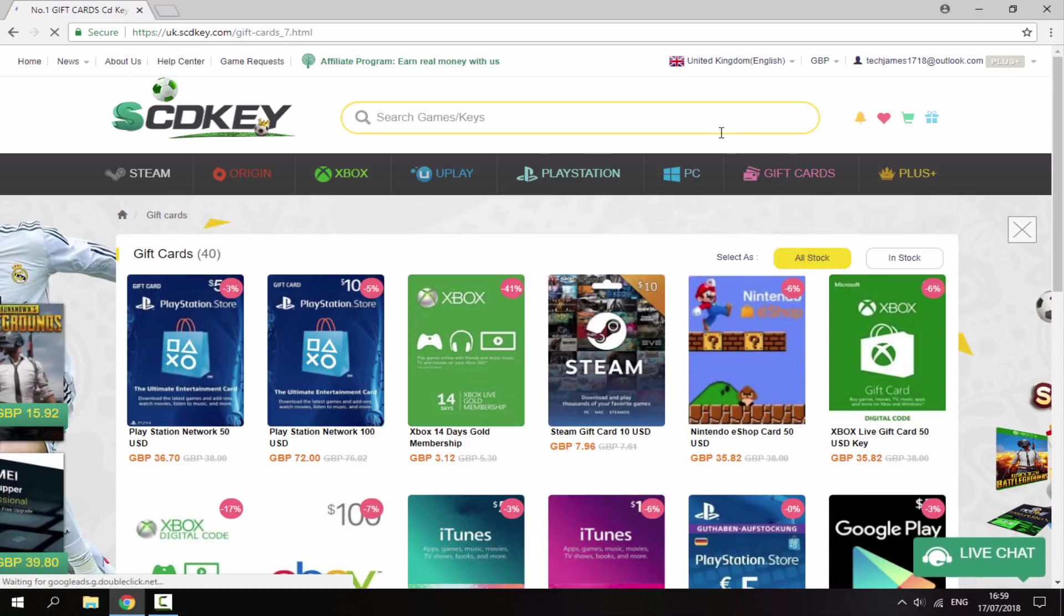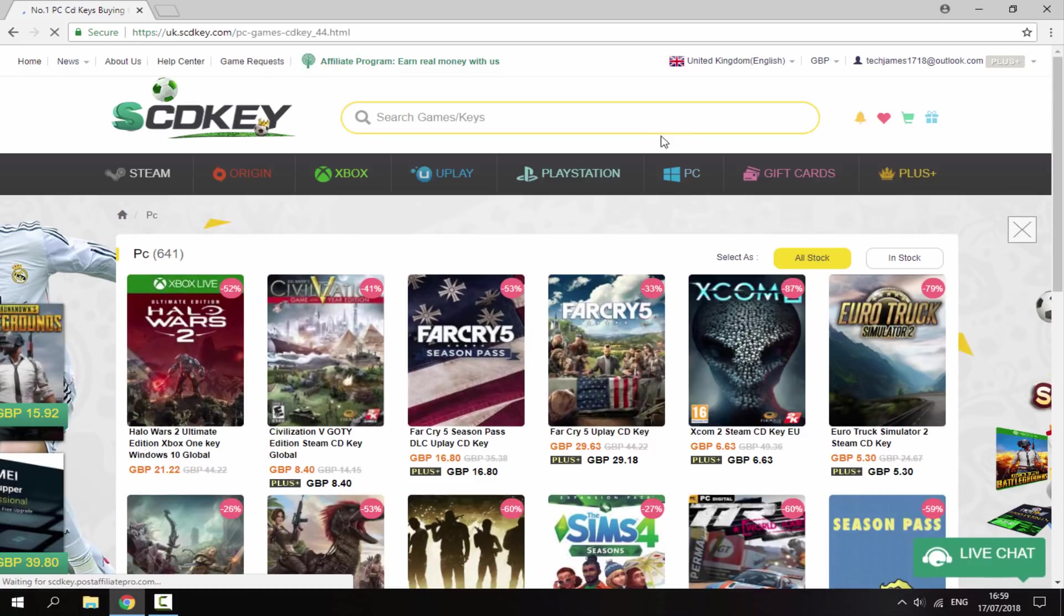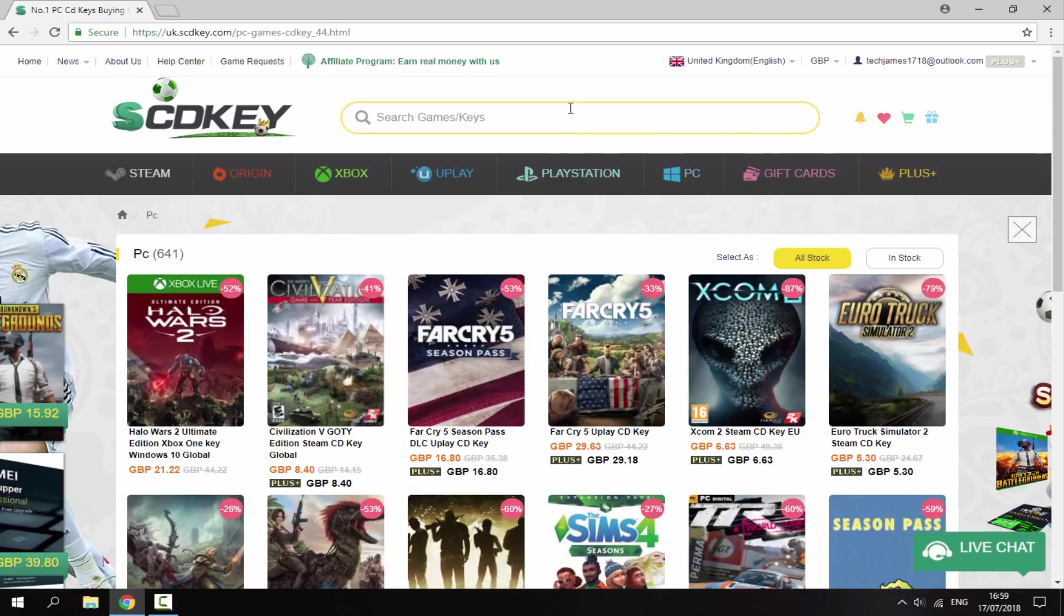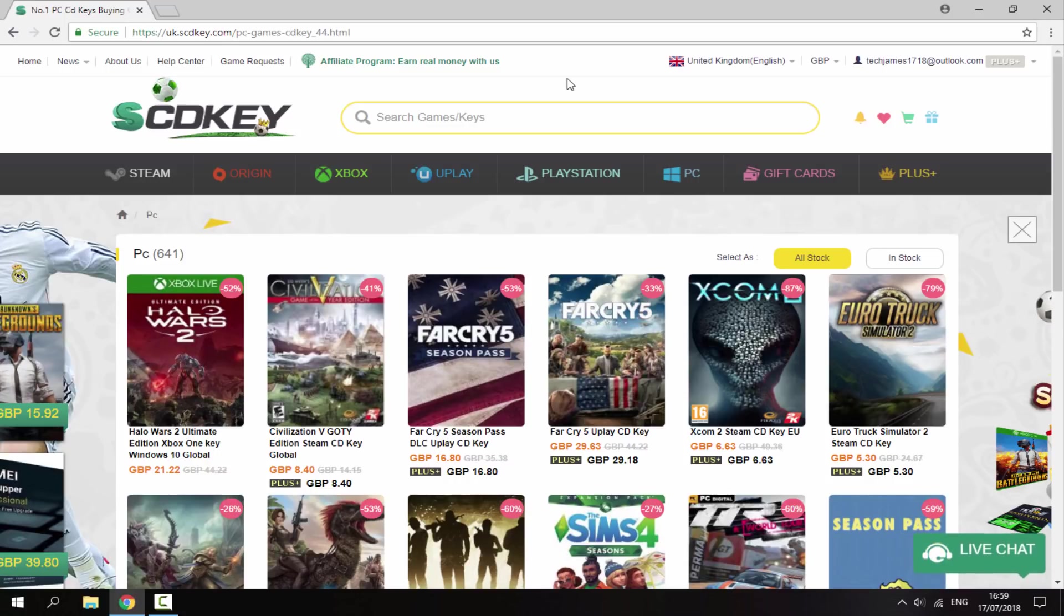PC, and you've also got a gift card section as well. But what we're going to be focusing on is the PC section because we want to get a Windows 10 key for my brother's PC because it isn't actually activated yet. And if you leave it for 30 days,